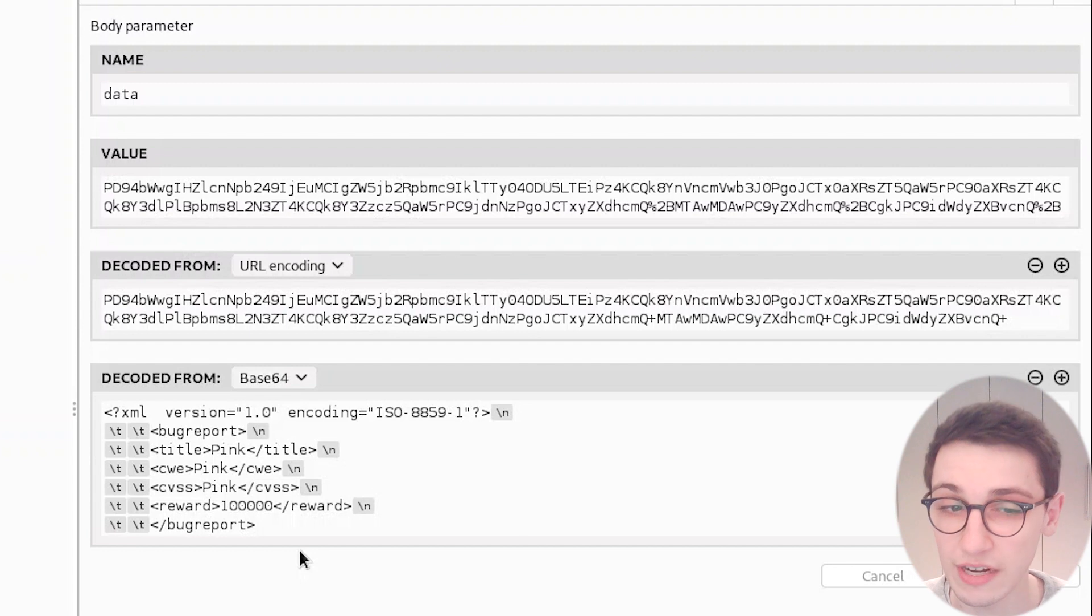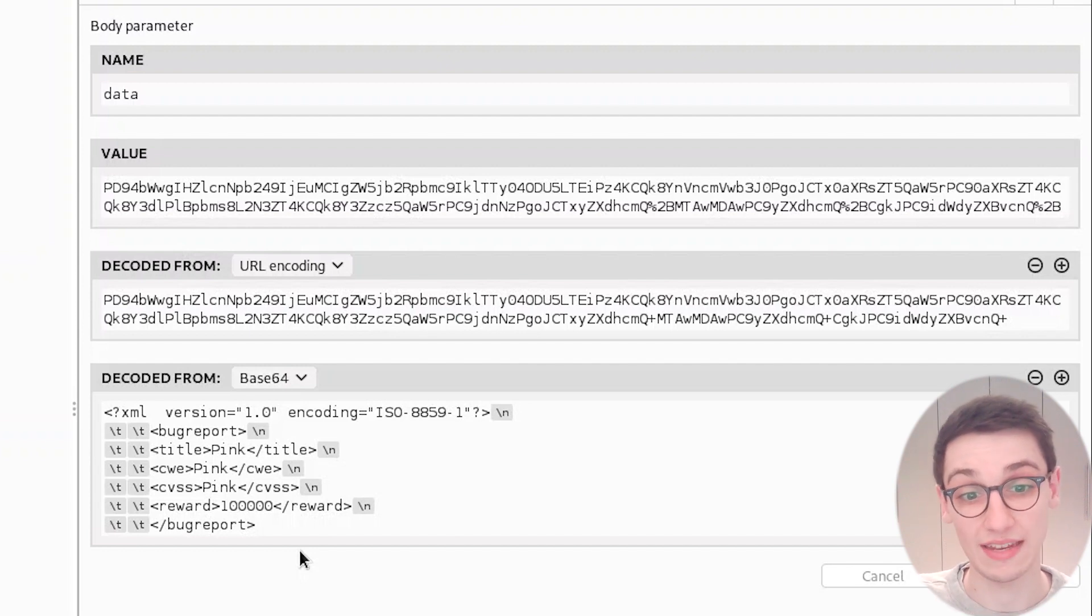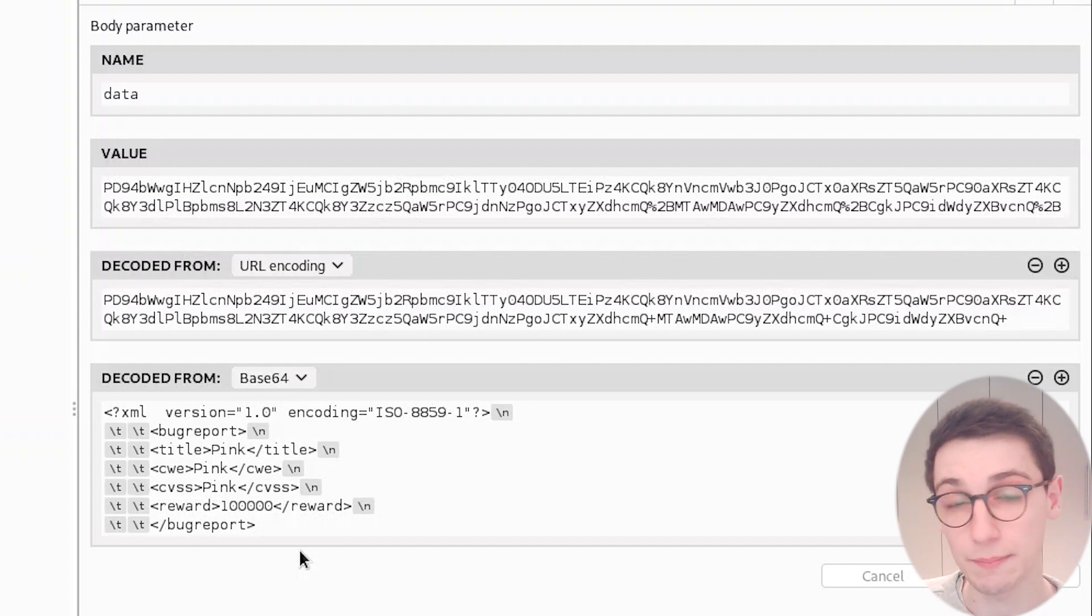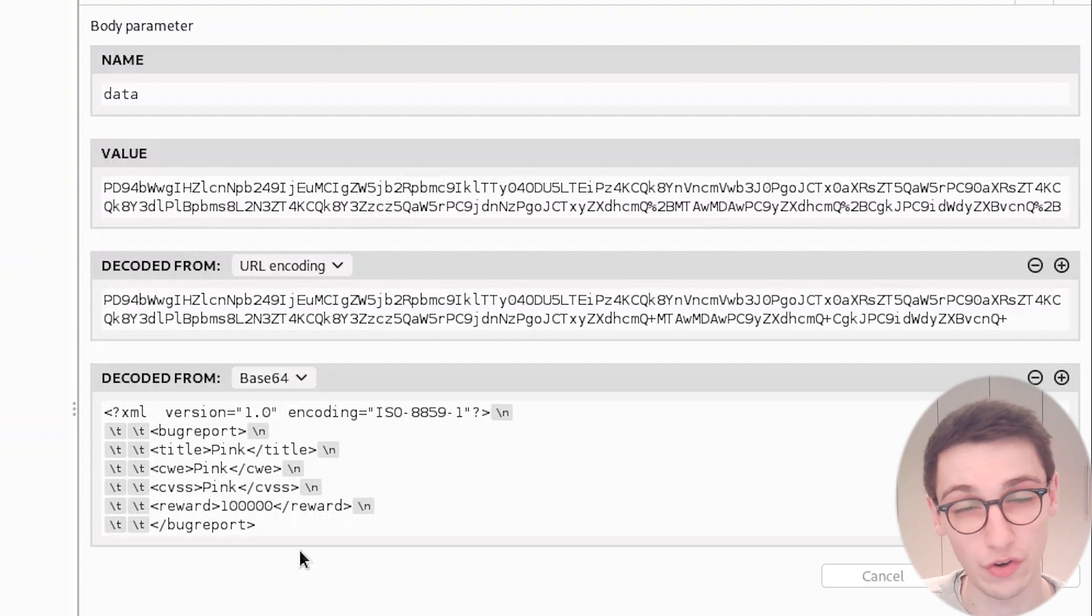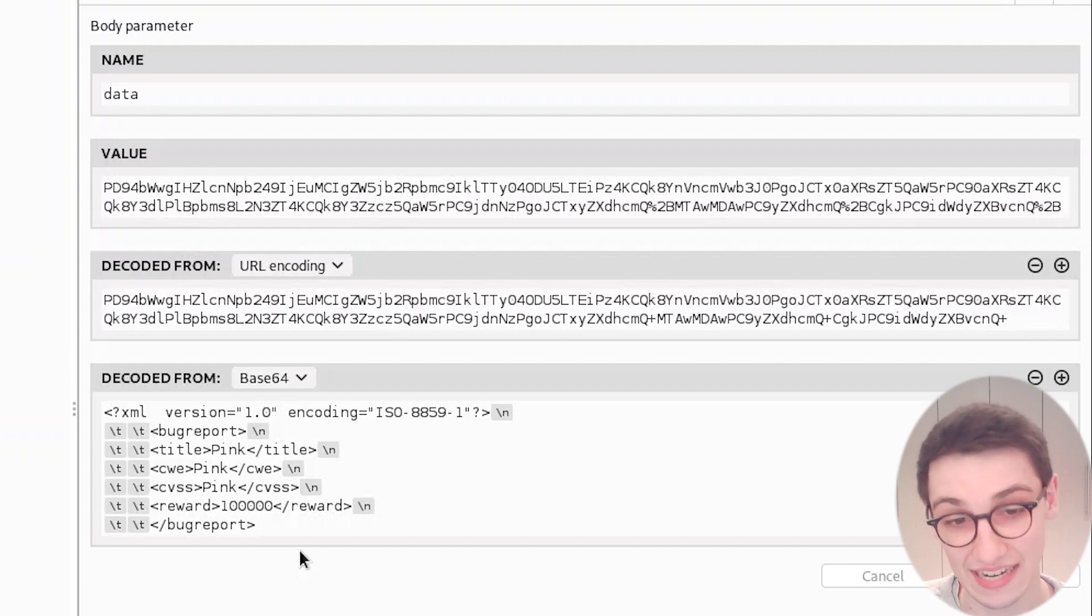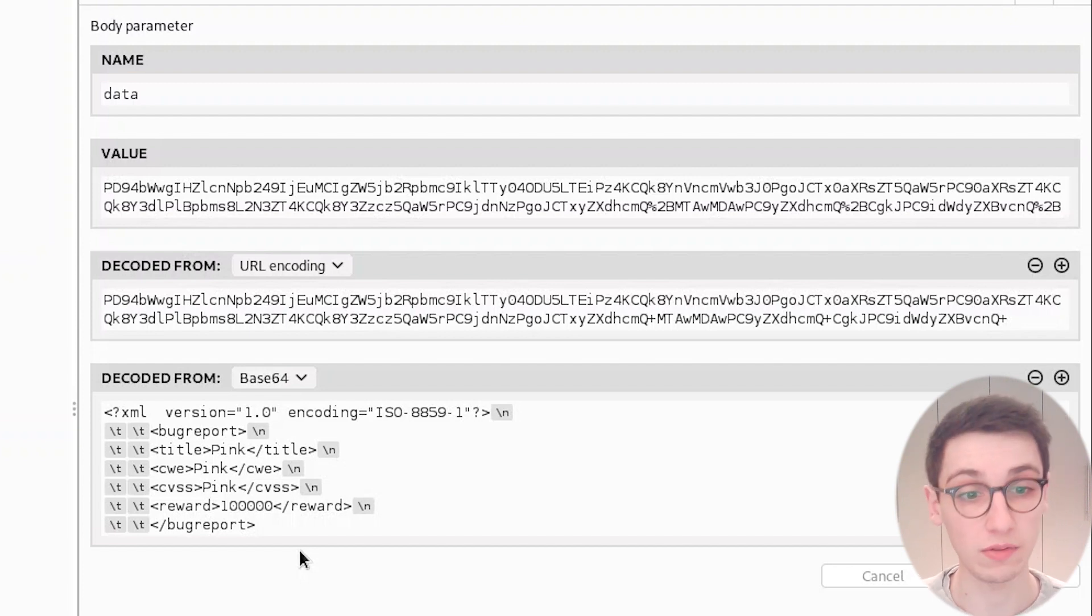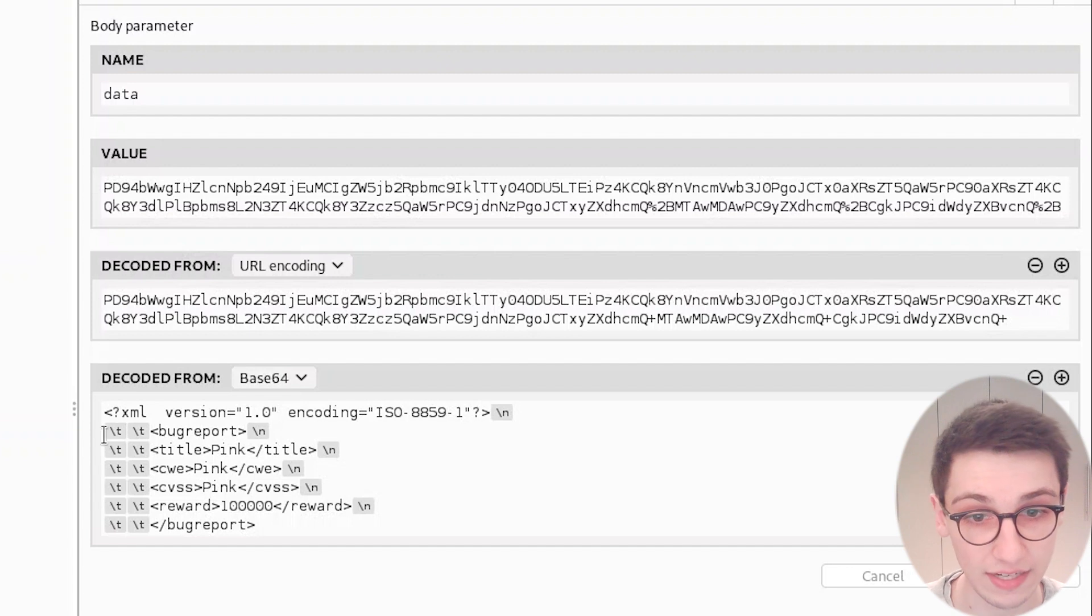That is very interesting because XML formats that have user input can be susceptible to XXE or XML external entity attacks. So let's try that out and a simple attack here looks like this.